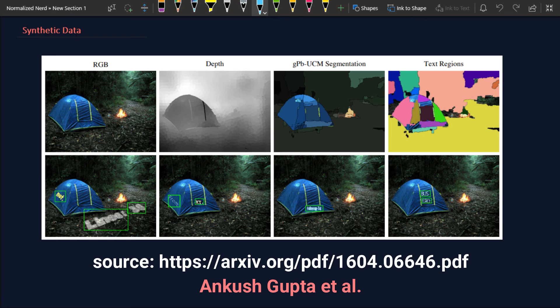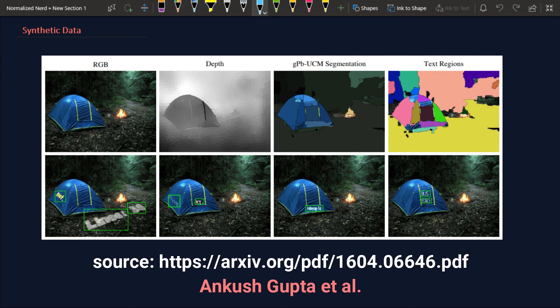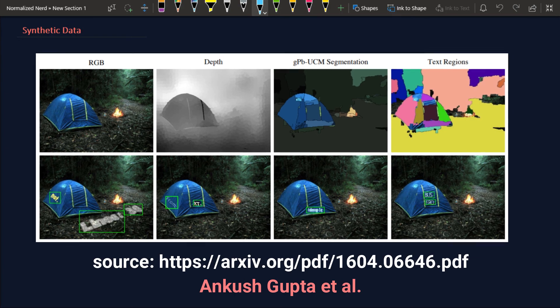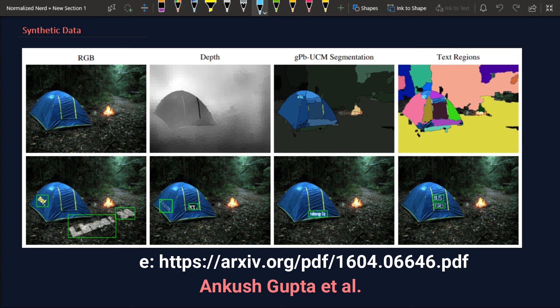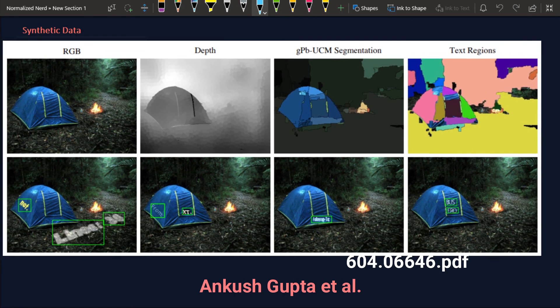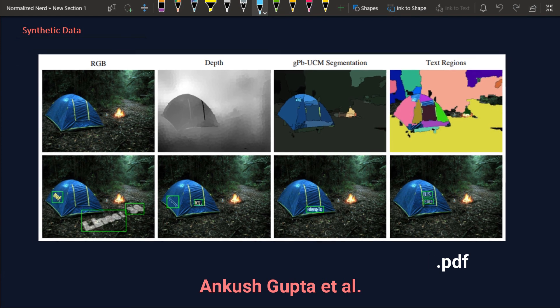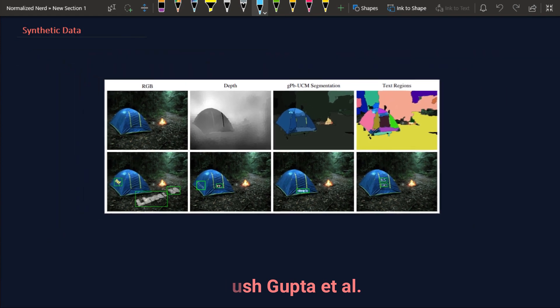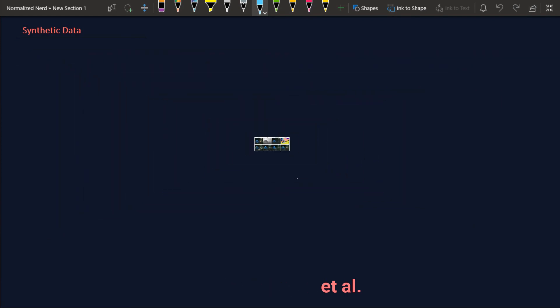By the depth information we get to know how we should rotate our text or stretch our text to fit the perspective and the depth. And obviously while placing, we apply some blending so that it looks natural.